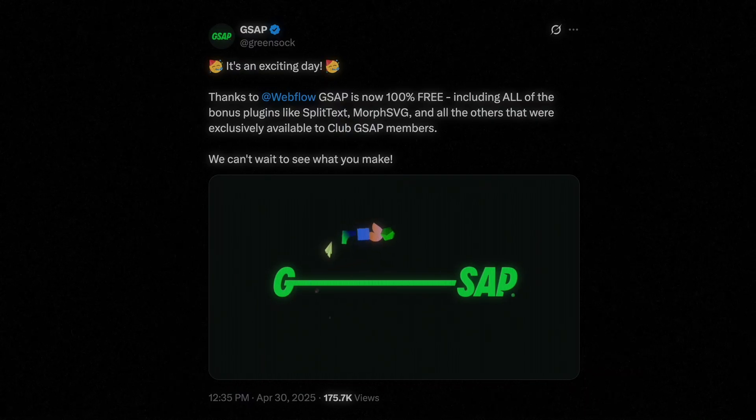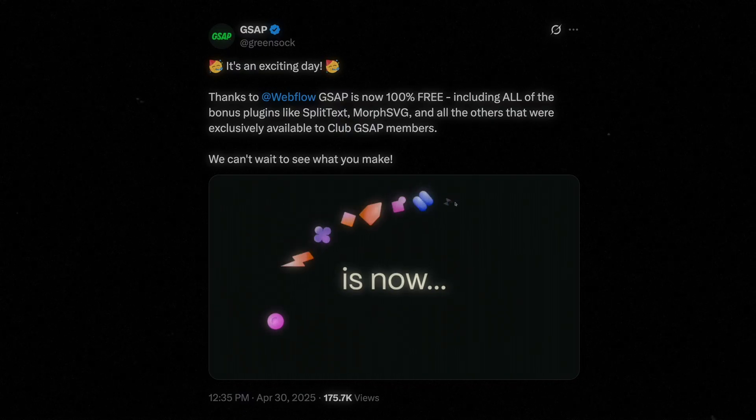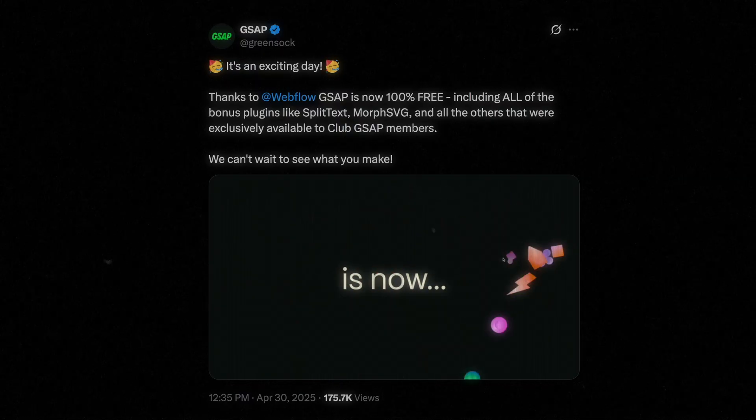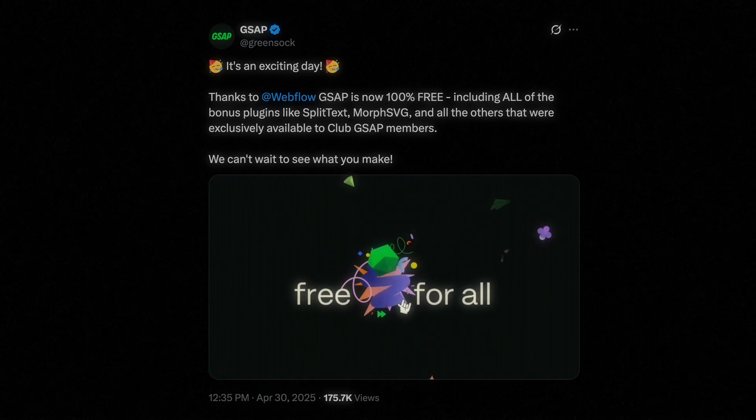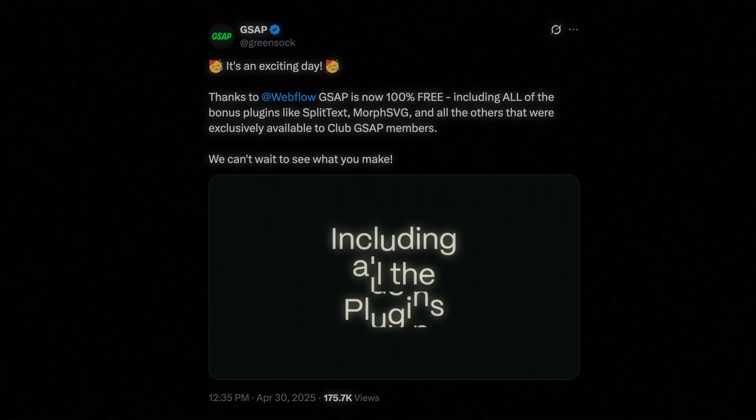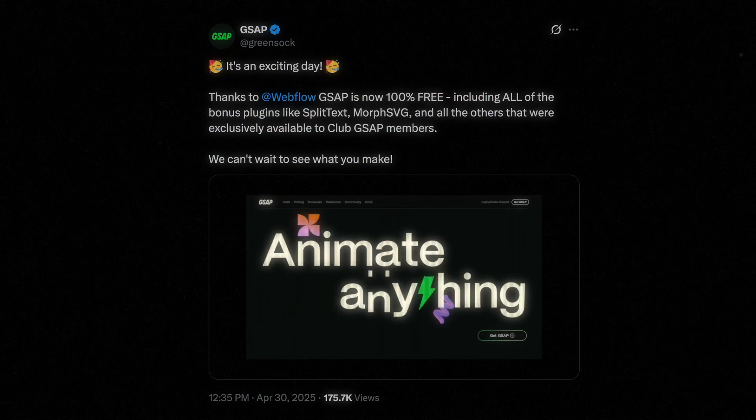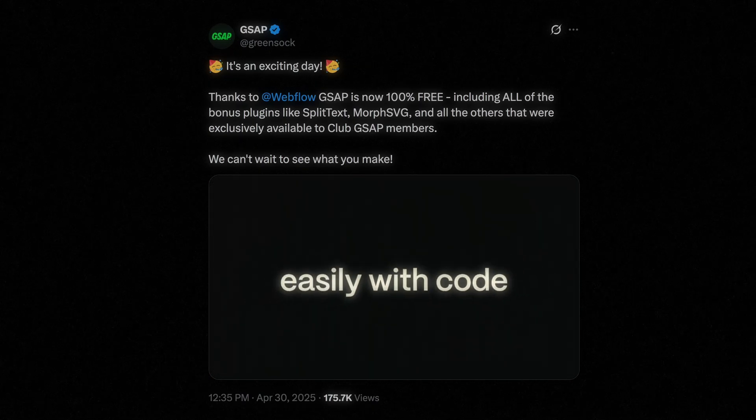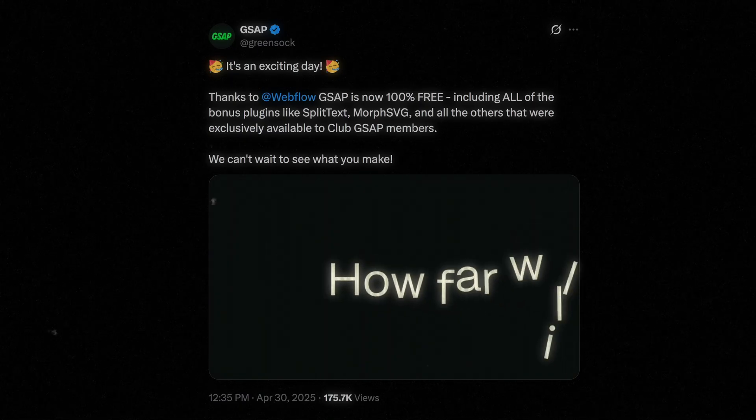If you have been living and breathing GSAP like me, you must have got their announcement that they have made their entire GSAP library free now, which is absolutely incredible news as now we can build some really stunning animations with ease and zero limitations.